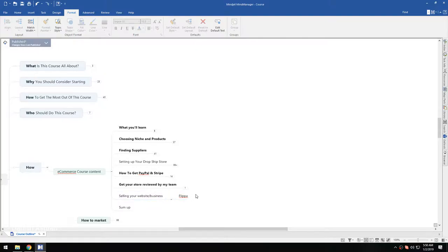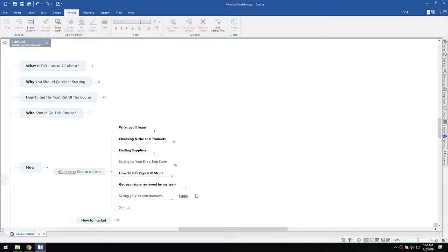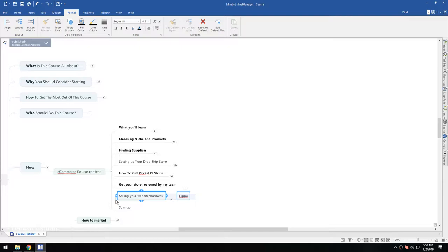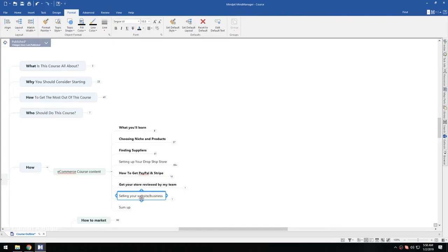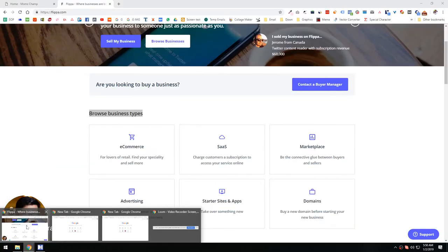Basically, this is just a last plan if you can't manage your store or if you decide to do something else. This is just a last option you can try. You do have the option to sell your whole business if you don't feel like running it.